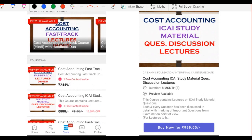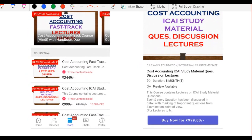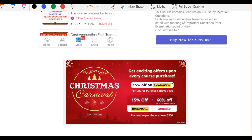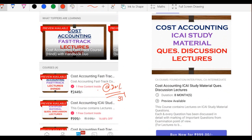Mazey ki baat ye hai ki kyunki hamari mobile application aaj 26th December ko launch ho rahi hai, toh hum log aap logo ko discount de rahe hain till 31st December — that is till New Year. Discount will be 20% on all courses. Ye ek tarah se New Year gift hai humari taraf se aap logo ke liye.